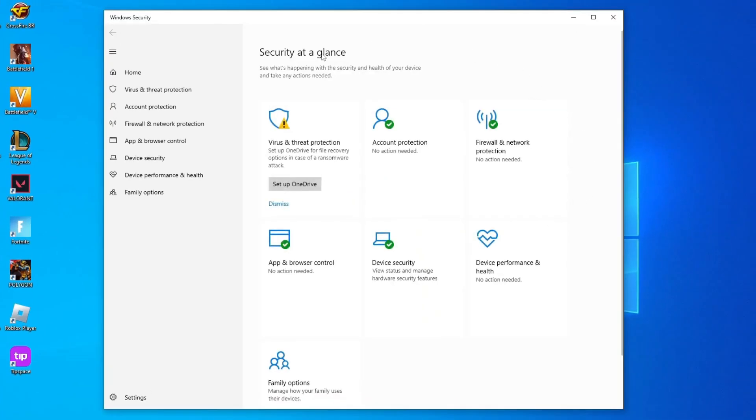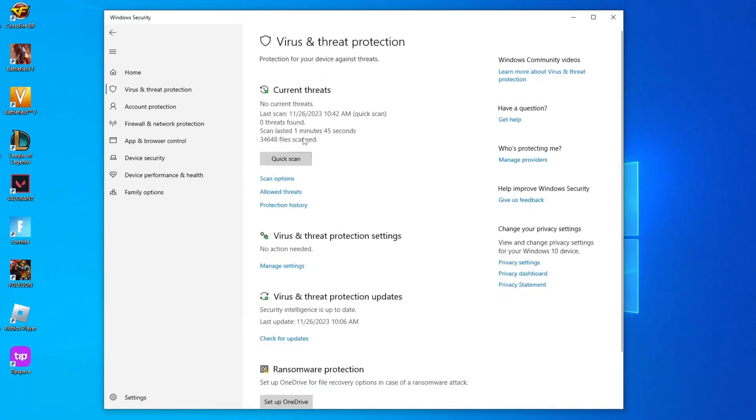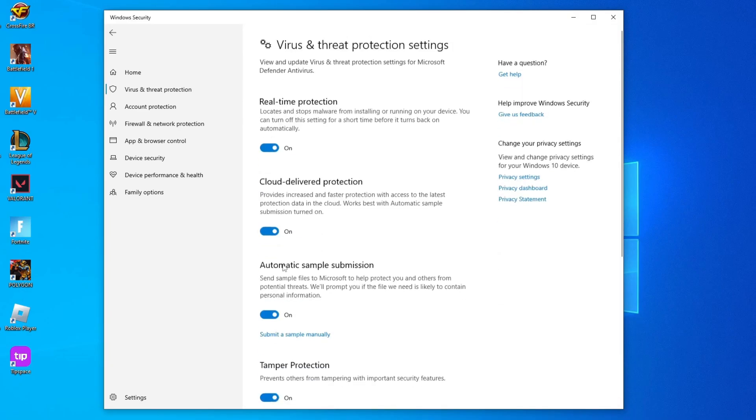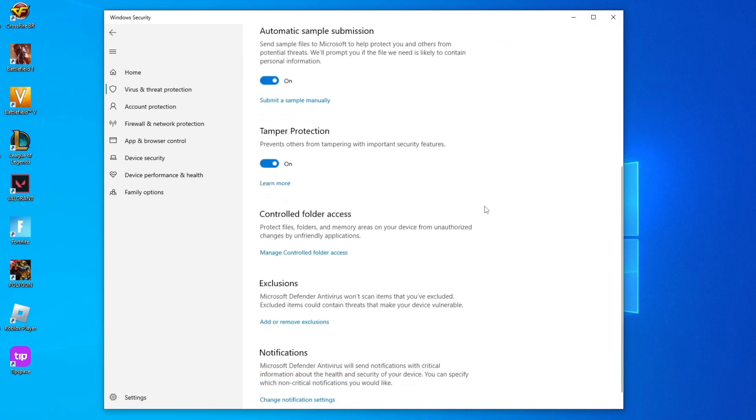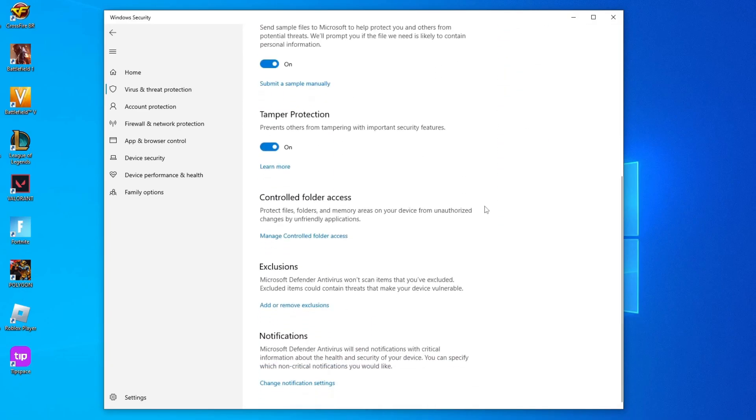Click on Virus and Threat Protection. In Virus and Threat Protection settings, click on Manage Settings. Scroll down, and in Exclusions, click on Add or Remove Exclusions.